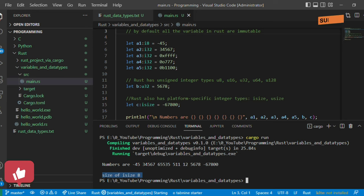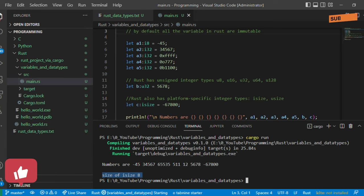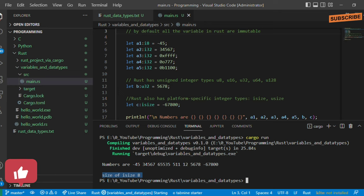In the next video we will discuss float types. Once all data types are covered, we'll move on to mutable and immutable concepts and further topics. Thank you for watching — if you like the content and explanation, please like and subscribe.